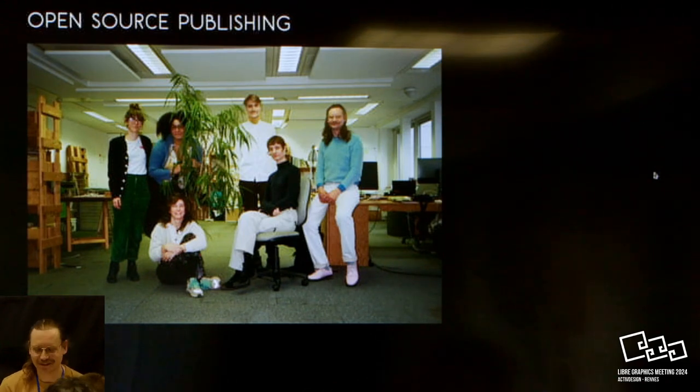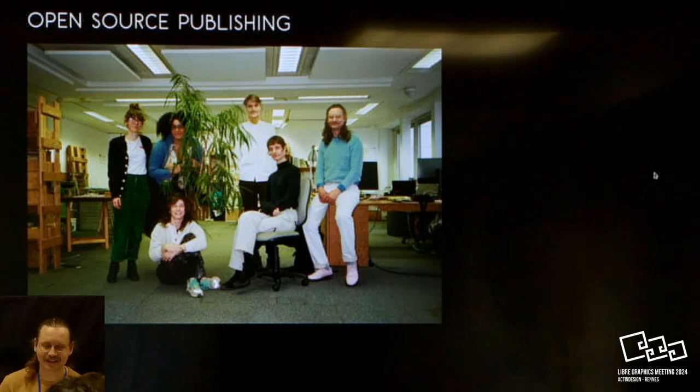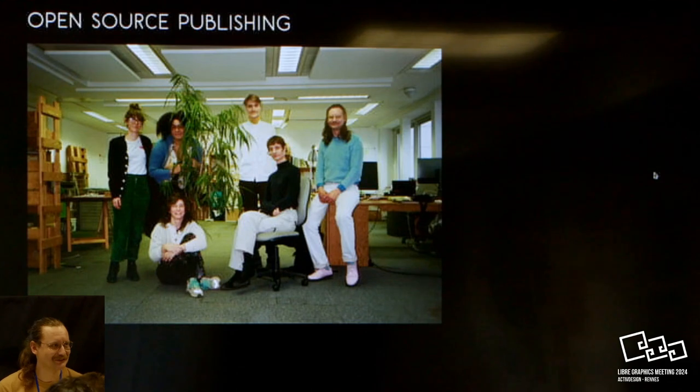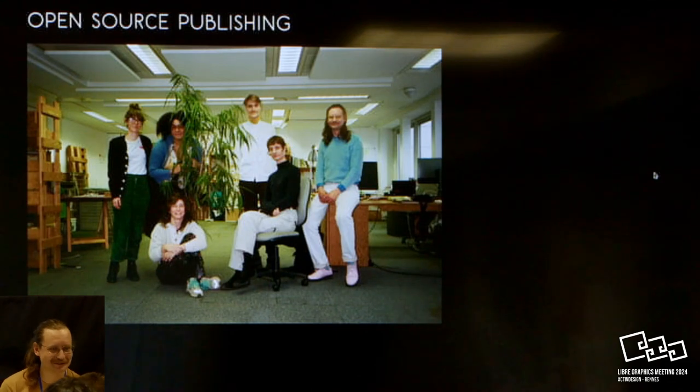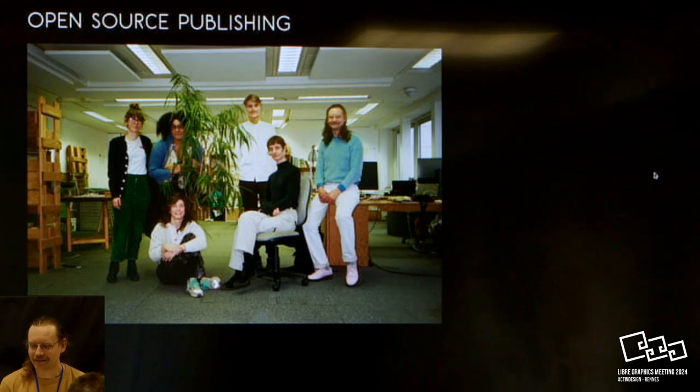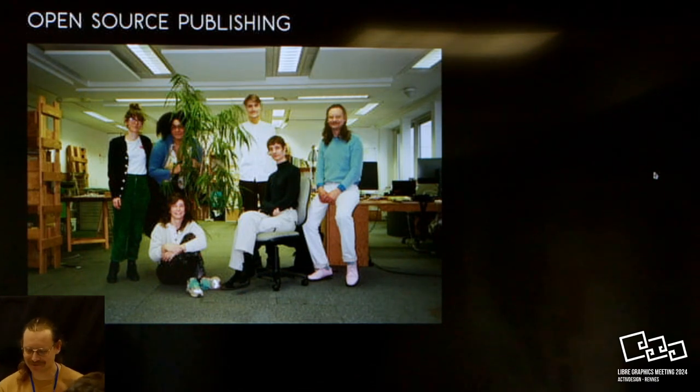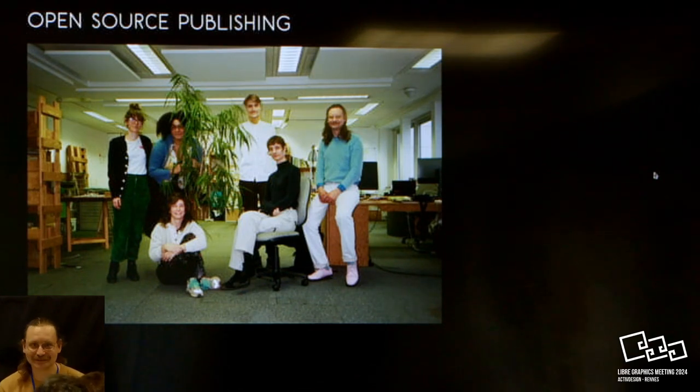OSP, as the abbreviation of it is, exists for 18 years now. I've not been a part of it for those 18 years, I'm a member of it for 10 years, and just when I joined it, I also went to my first LGM in Leipzig, which is also 10 years ago, so for me it's very exciting to do a talk now.